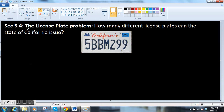Hi there! This is section 5.4 — counting and combinatorics. This is when counting gets hard. Usually counting is the very first thing you learn in math, and it's super easy. But in section 5.4, the ways of counting become rather complicated.